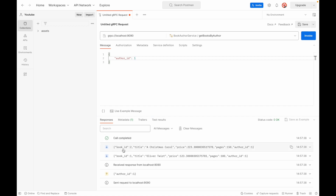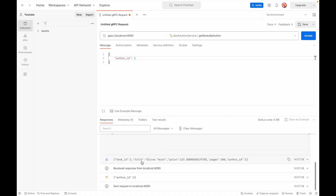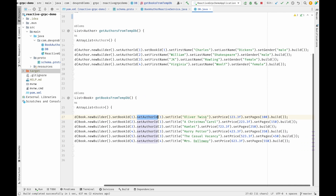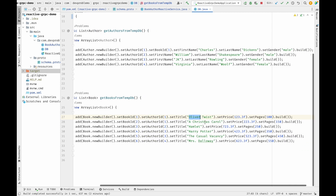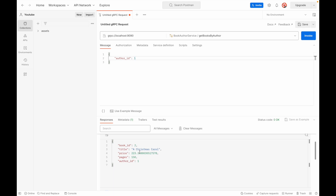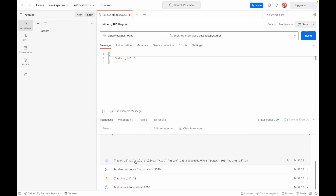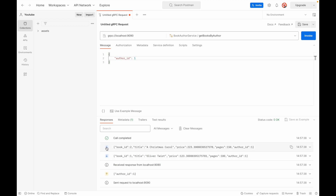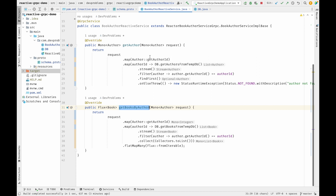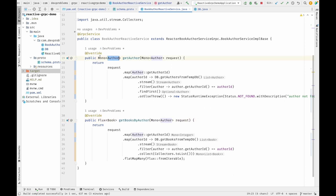The response shows 'Charles Dickens' as the author linked to author ID 1, which matches our in-memory DB. Now let's call 'getBooksByAuthor'. Back in Postman, I change the method and send 'authorId: 1'. I receive two books in response. Checking the DB, author ID 1 is linked to 'Oliver Twist' and 'A Christmas Carol', and the response contains exactly those two books — as expected.